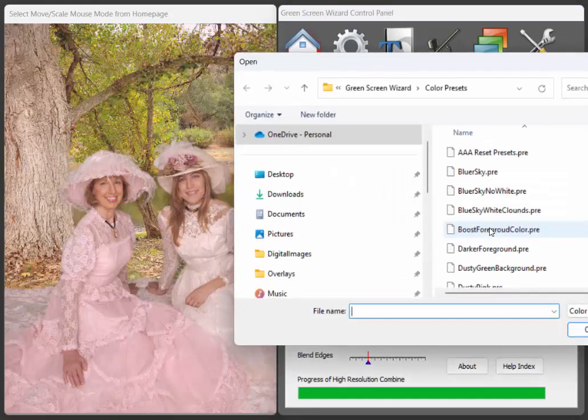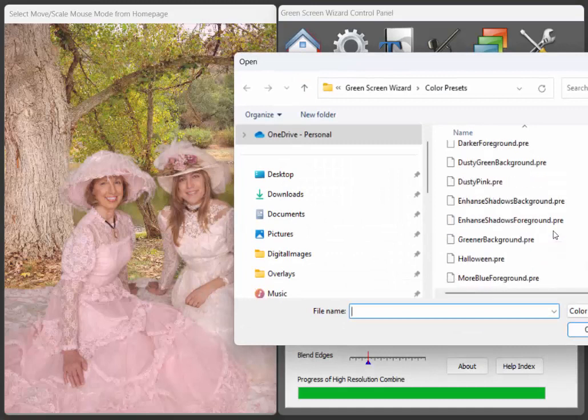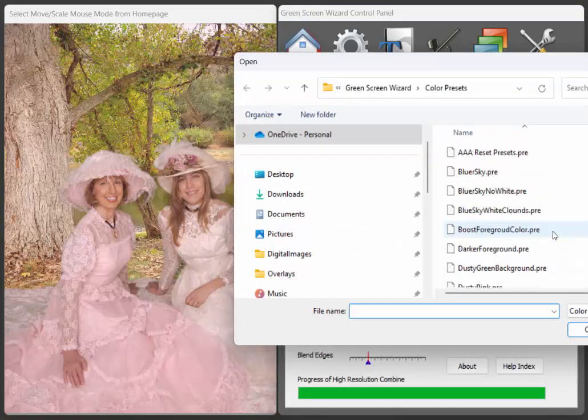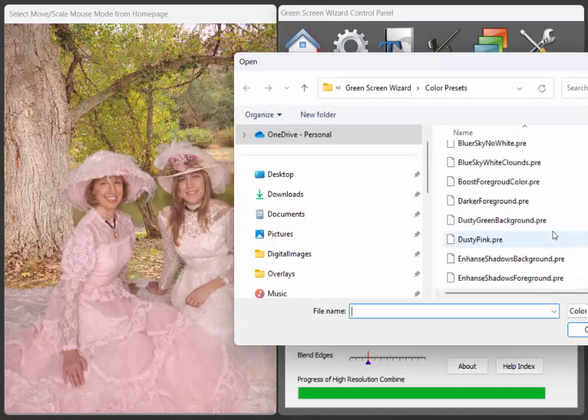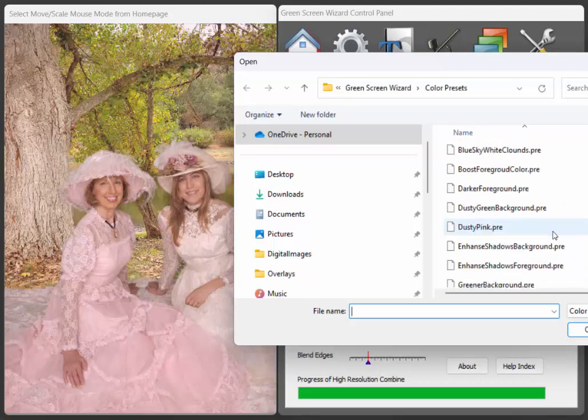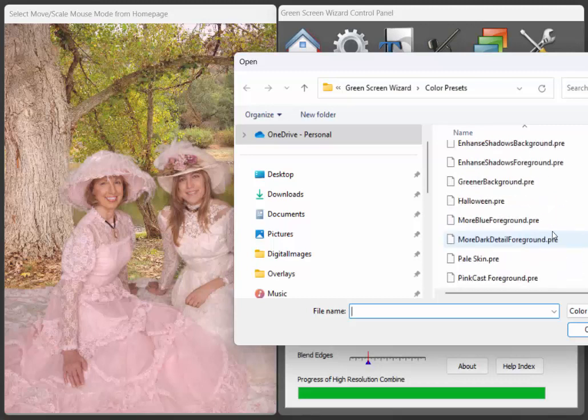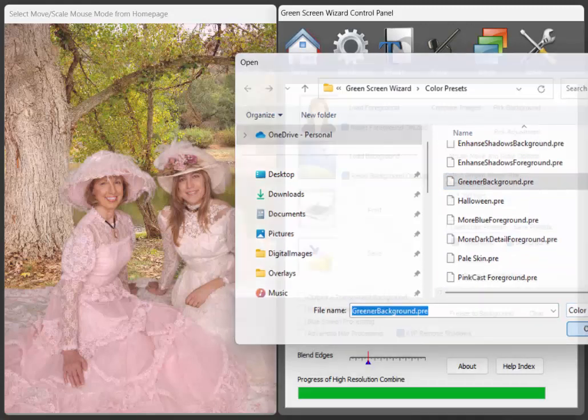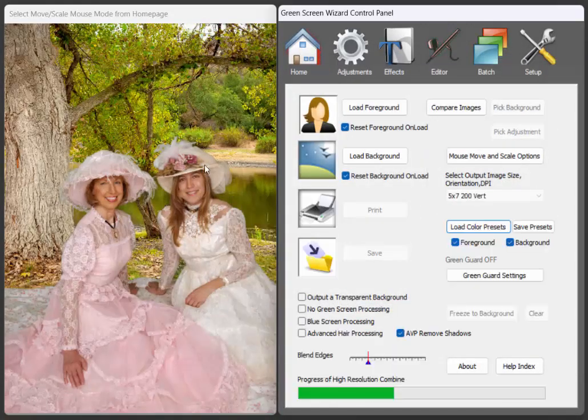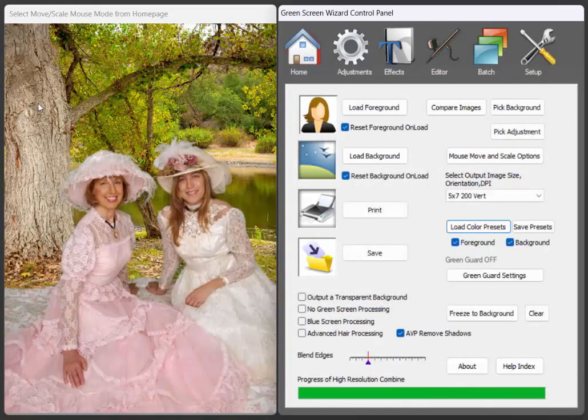Another one might be we'd like a greener background. Let's see, there. So now you see it's just a little more intense green for the background.